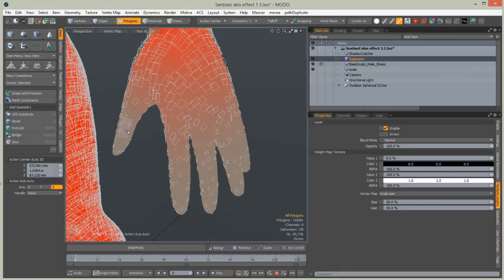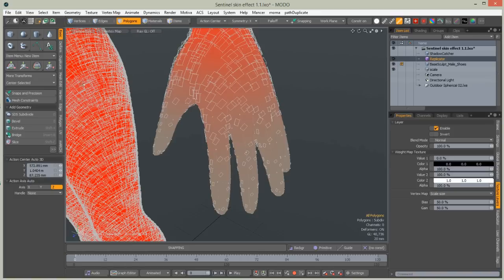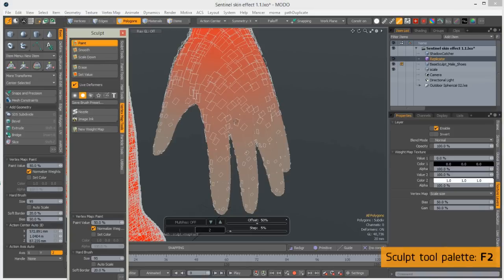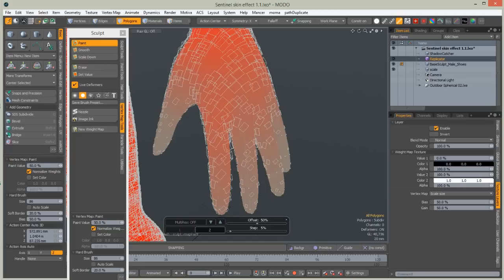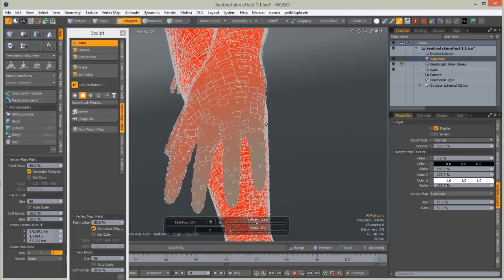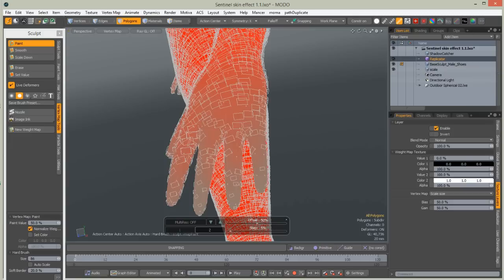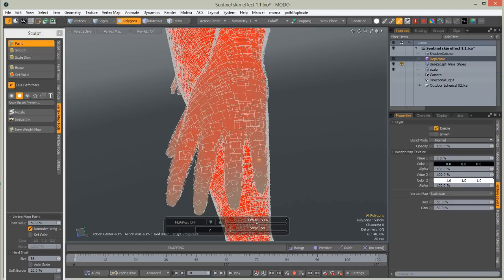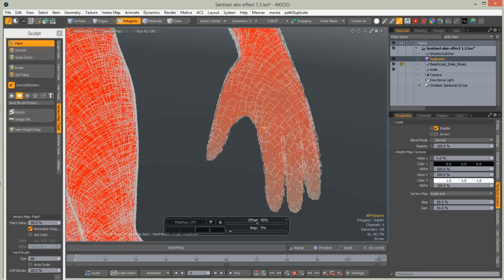Now we can paint the weight map live. Press F2 to bring up the Sculpt Palette and take the Paint tool — as you can see, I'm painting live and the Replicator is updating in real time. One thing to be aware of: when you step down from the surface, the model will regenerate those points, so it sometimes jumps around — beware of that. But as you can see, we have very nice control over the placement of scales.